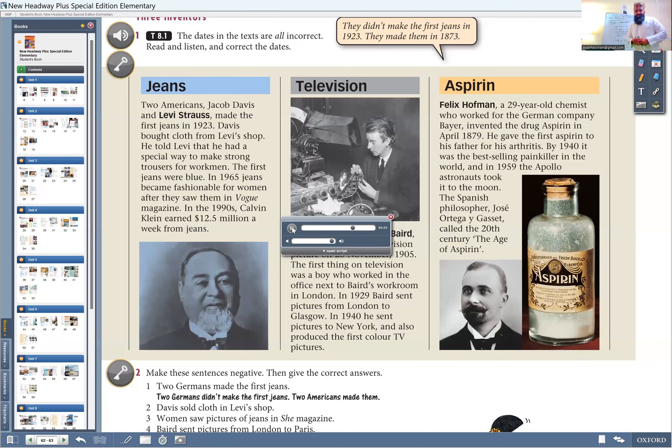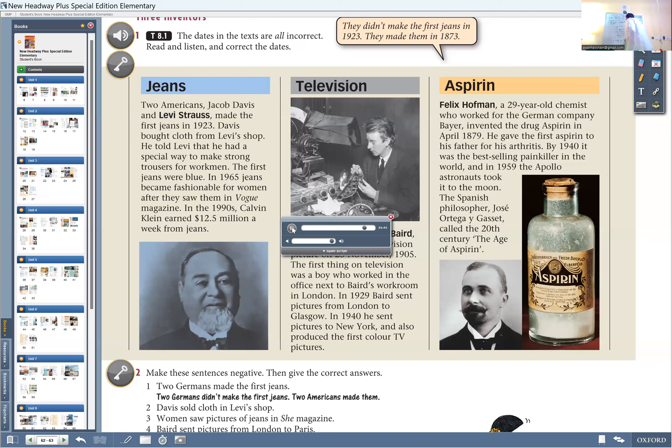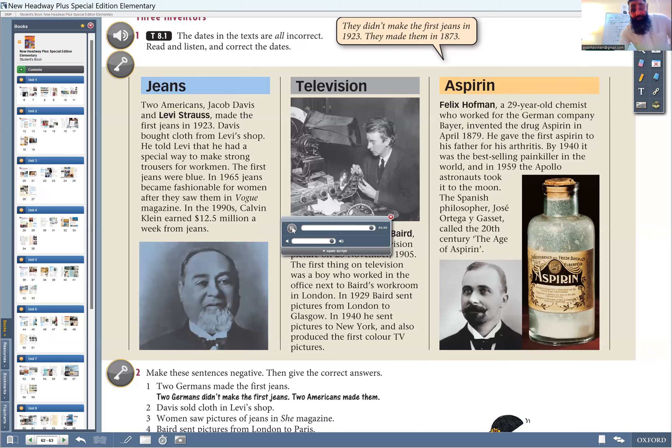The old chemist, who worked for the German company Baird, invented the drug Aspirin in March 1899. He gave the first Aspirin to his father for his arthritis. By 1950, it was the best-selling painkiller in the world, and in 1969, the Apollo astronauts took it to the moon. The Spanish philosopher, Jose Ortega y Gasset, called the 20th century, the Age of Aspirin. Excellent.